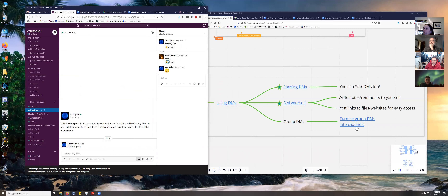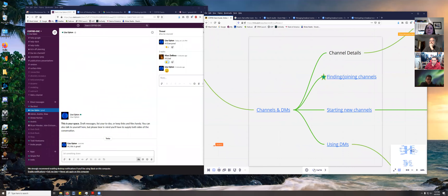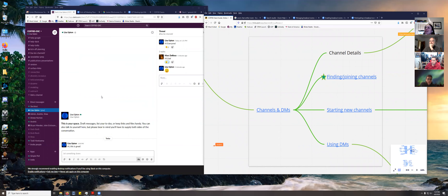I think that covers all of my topics. Does anybody have any questions about channels or direct messages? All good — you guys are easy! Let's head back to the main room and get ready to swap. Thanks, guys. Thank you, Lisa.